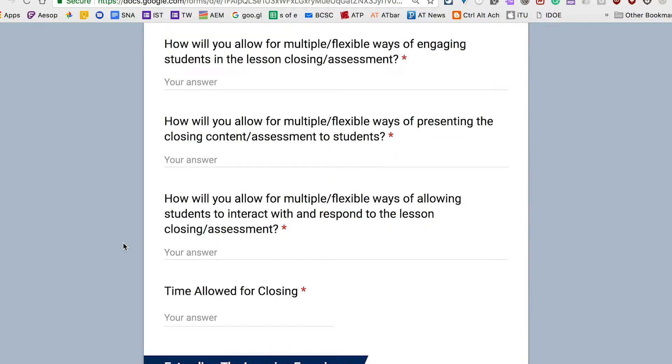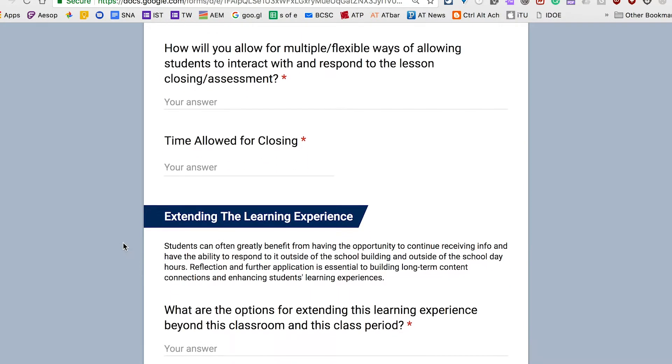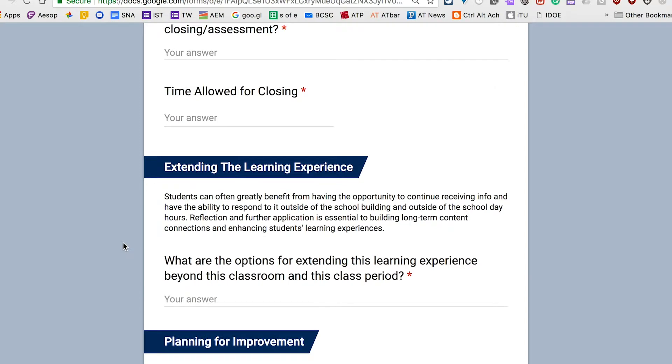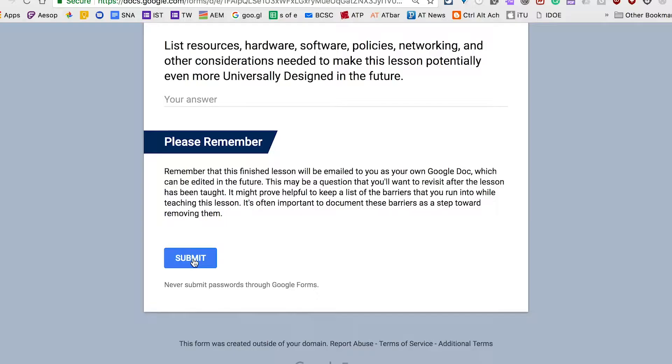The CAST UDL guidelines can help explain the why, what, and how of it all. The link for the guidelines is in the description for this video.